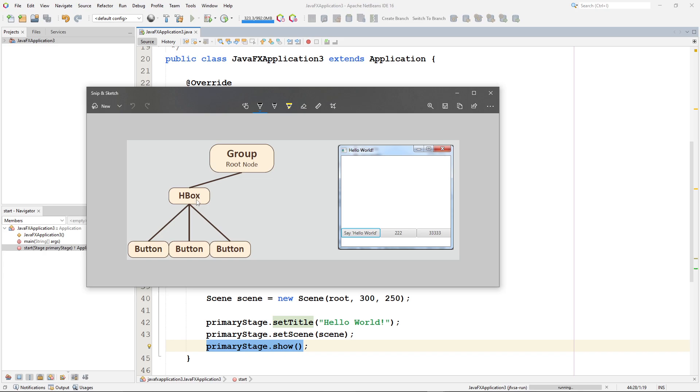So in the next video, we're going to look at the group as a root node. And see how we can use that. Because that kind of lets us place things wherever we want to place them.